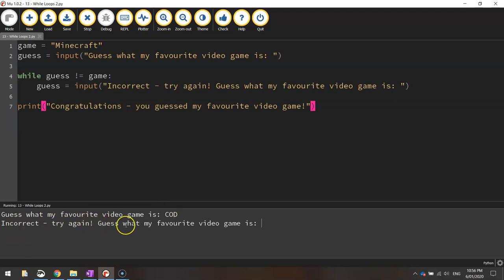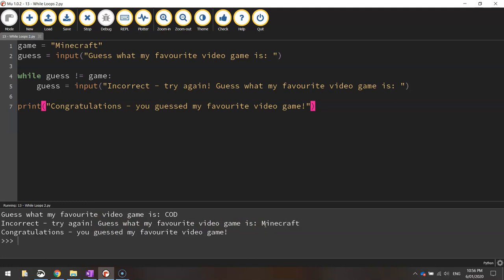It says incorrect. Try again. Guess what my favorite video game is. I'll try Minecraft. Congratulations. You guessed correct. Oh so you guessed my favorite video game.